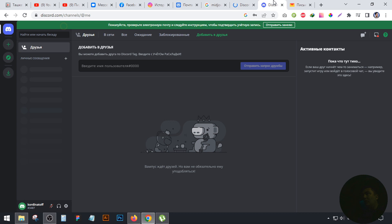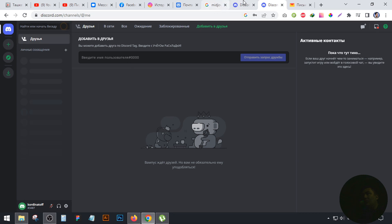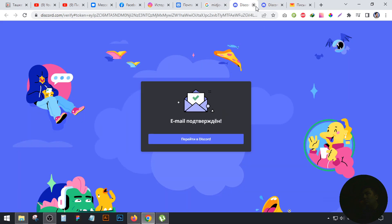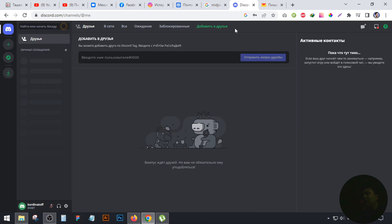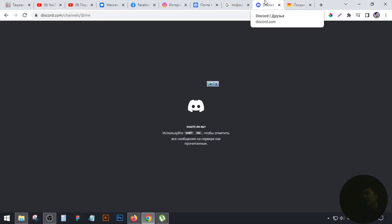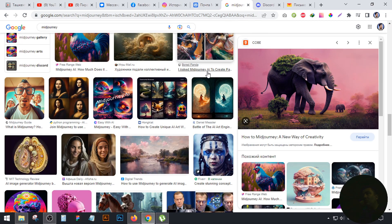This is the platform in Discord. We are going to use Discord — we have a platform called Discord, and we are going to use it with the site.